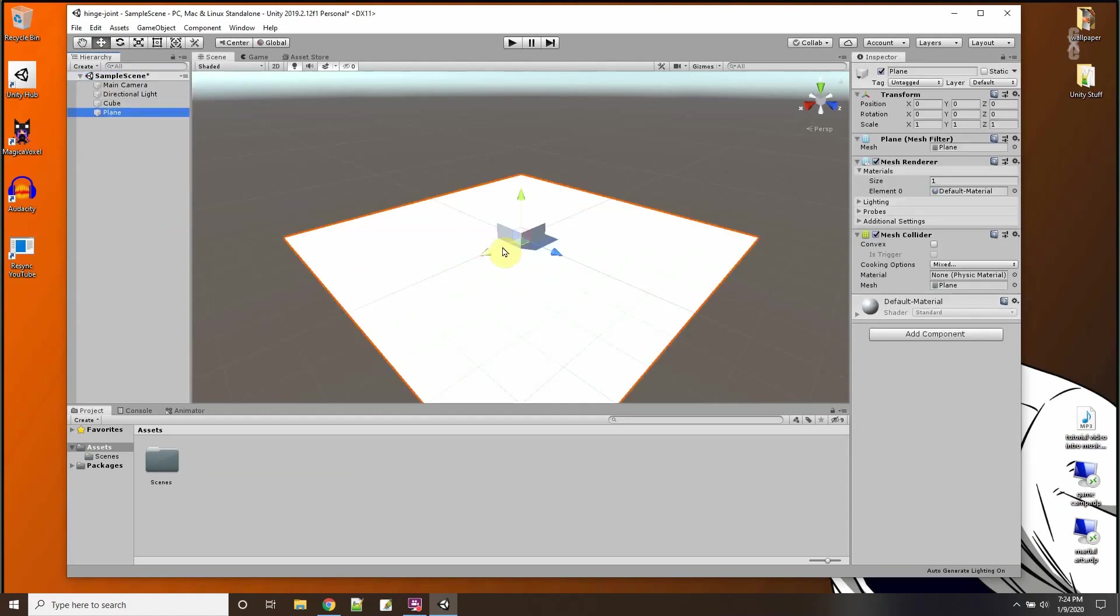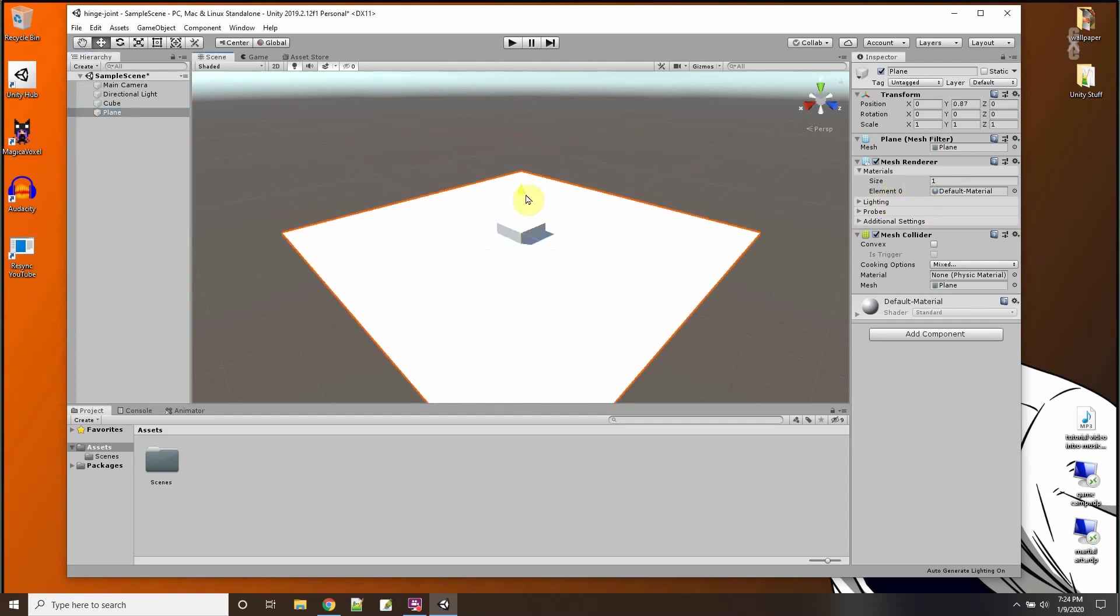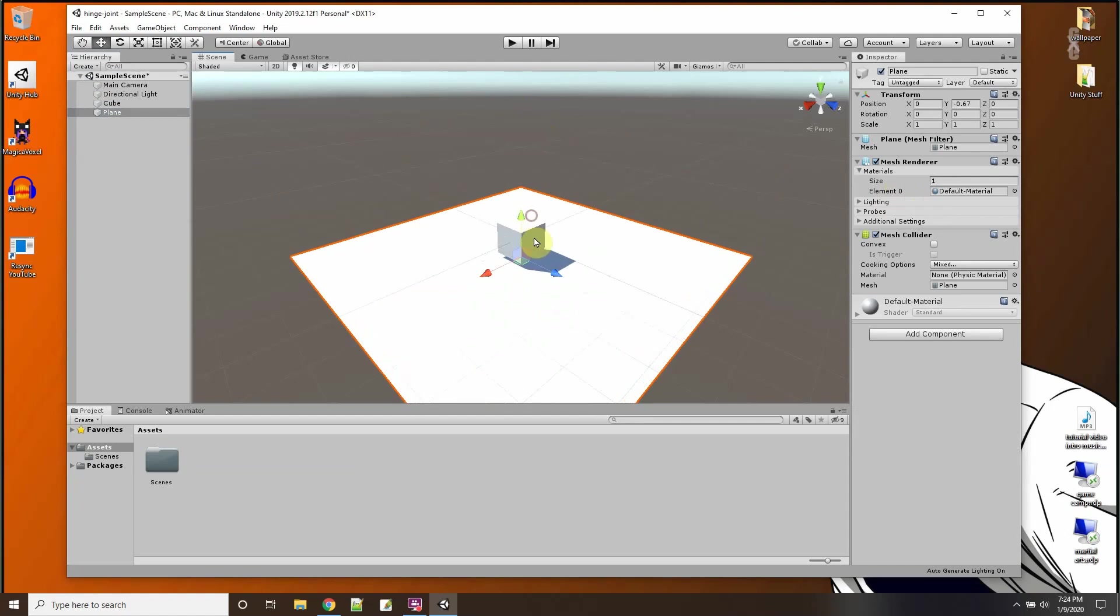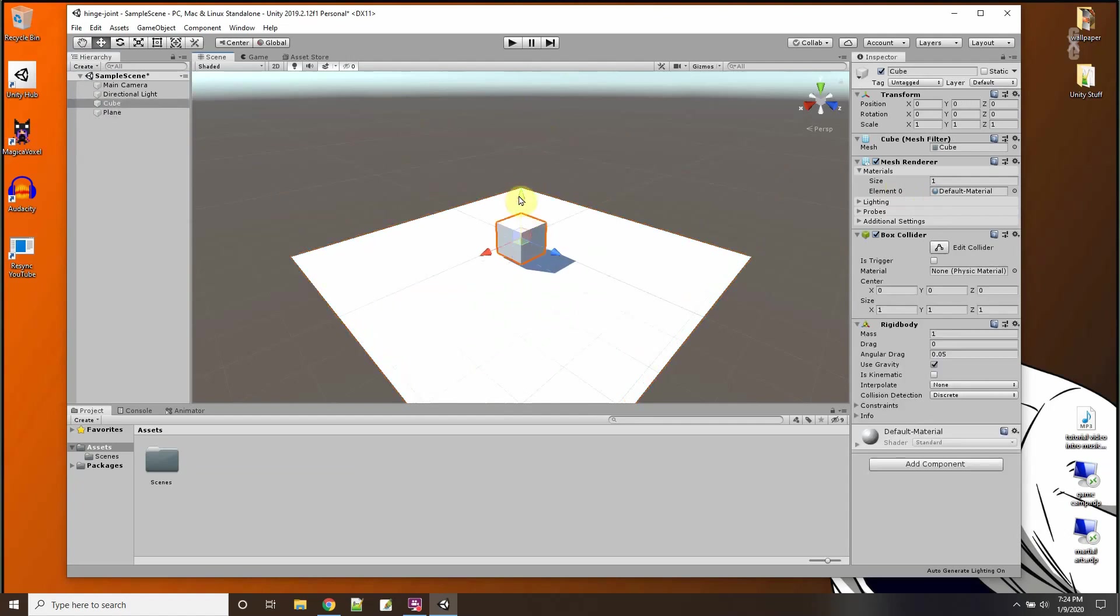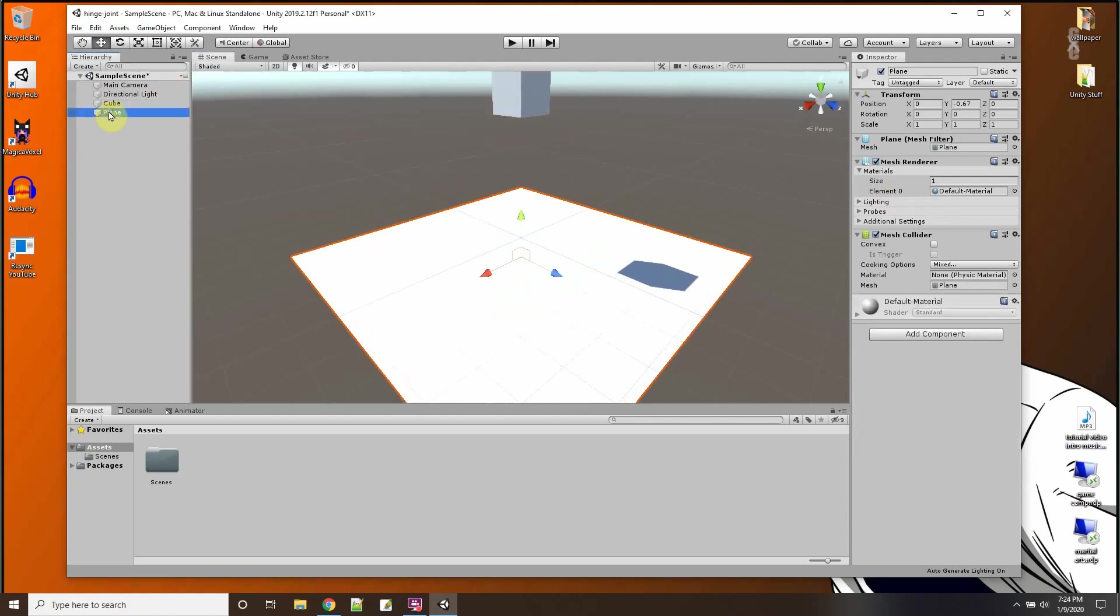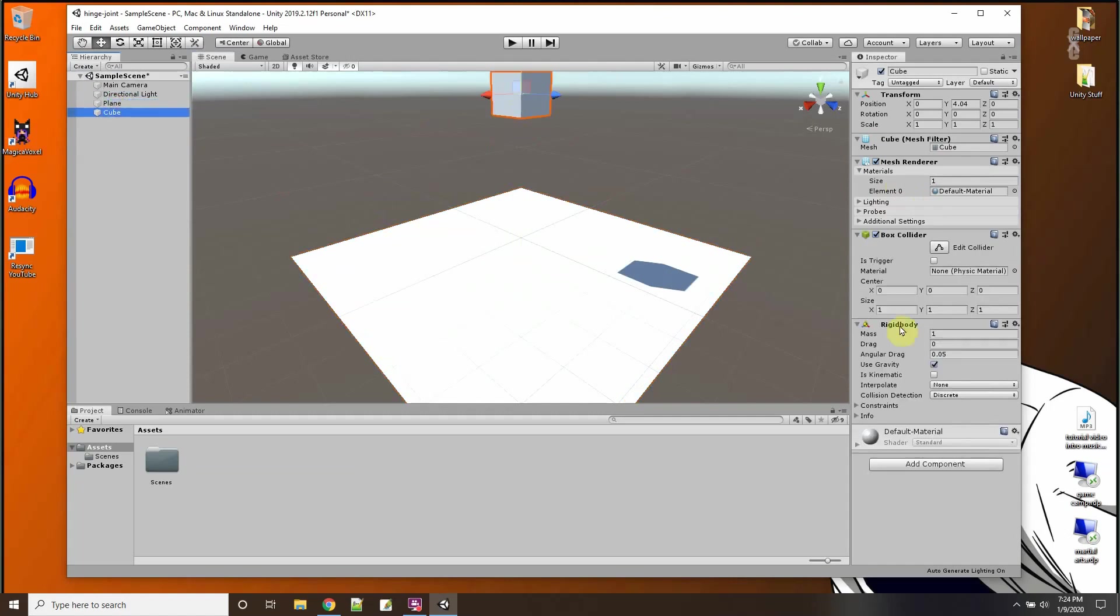Let me pick this guy up, whoops not the, I want to pick the cube up. So this has a rigid body, let me duplicate it, control D.